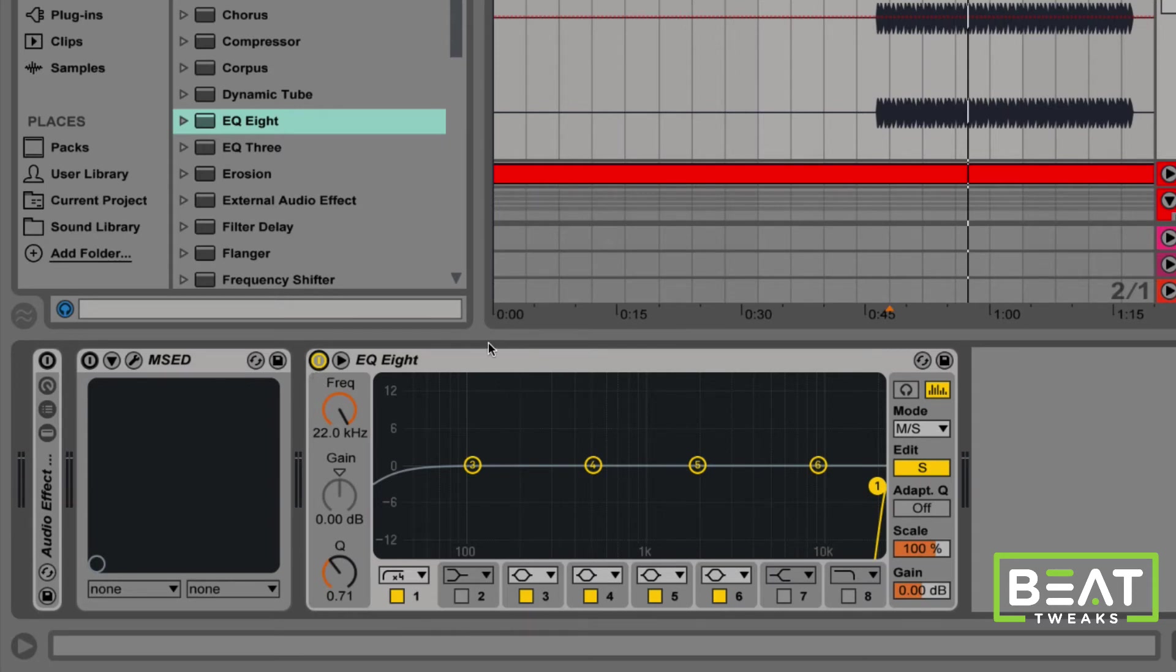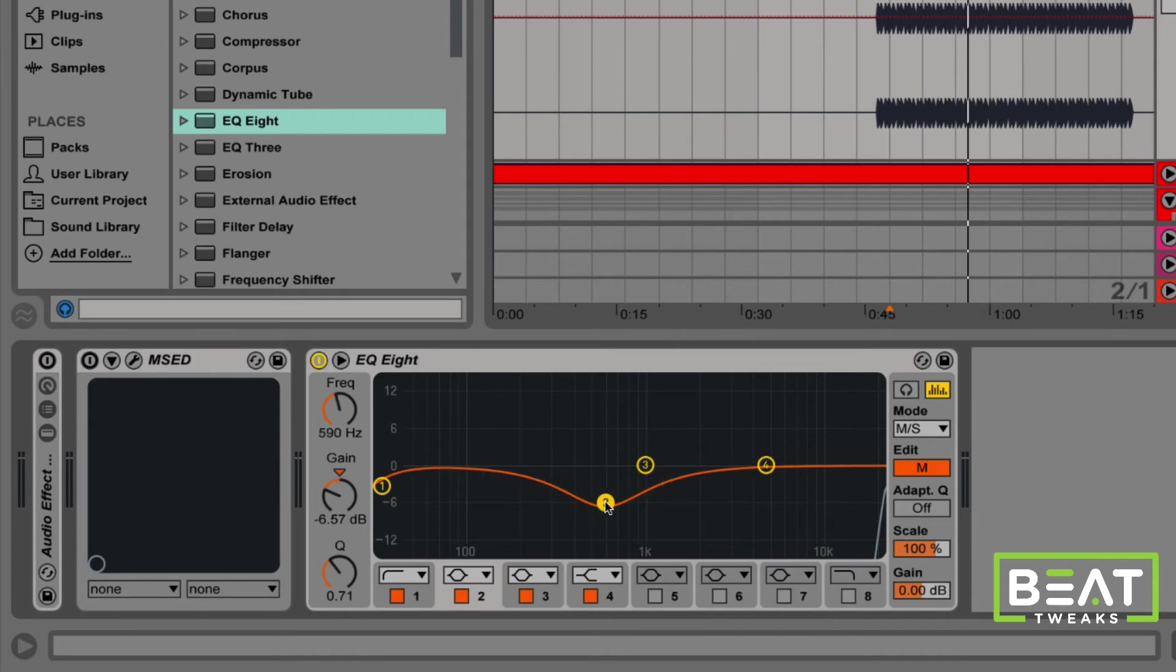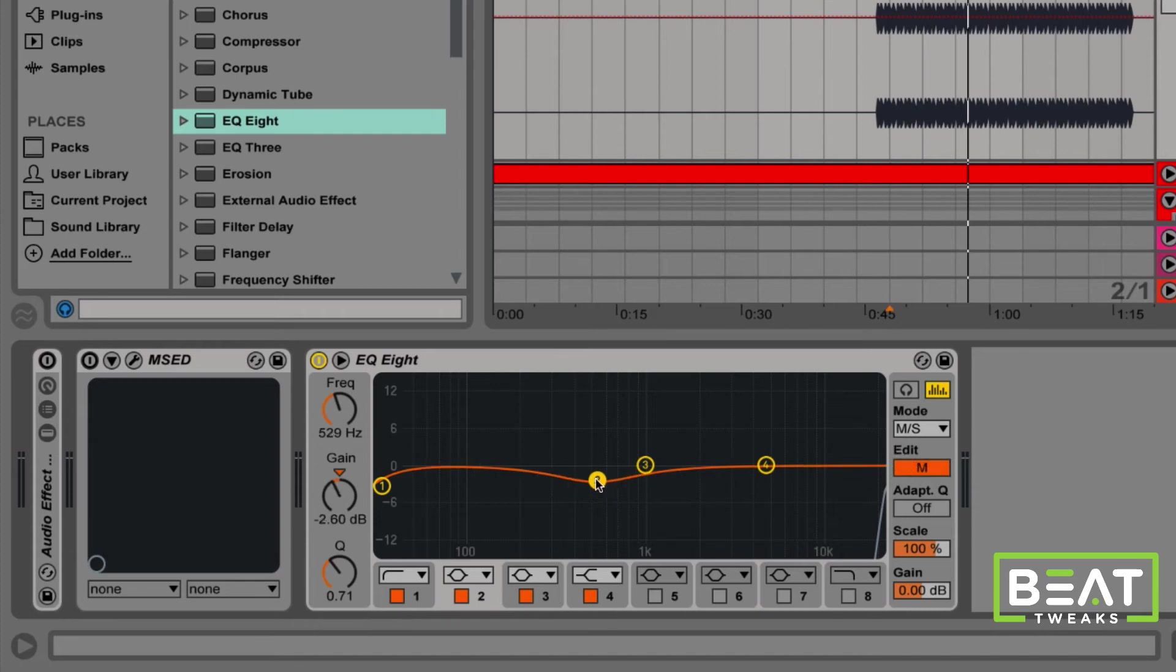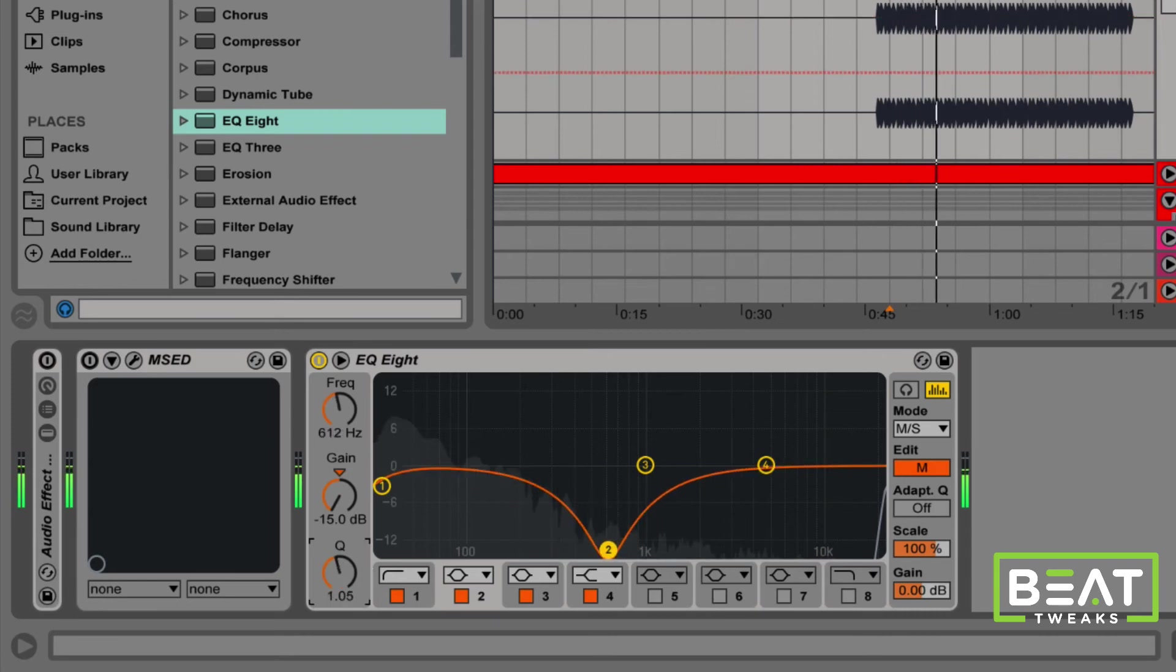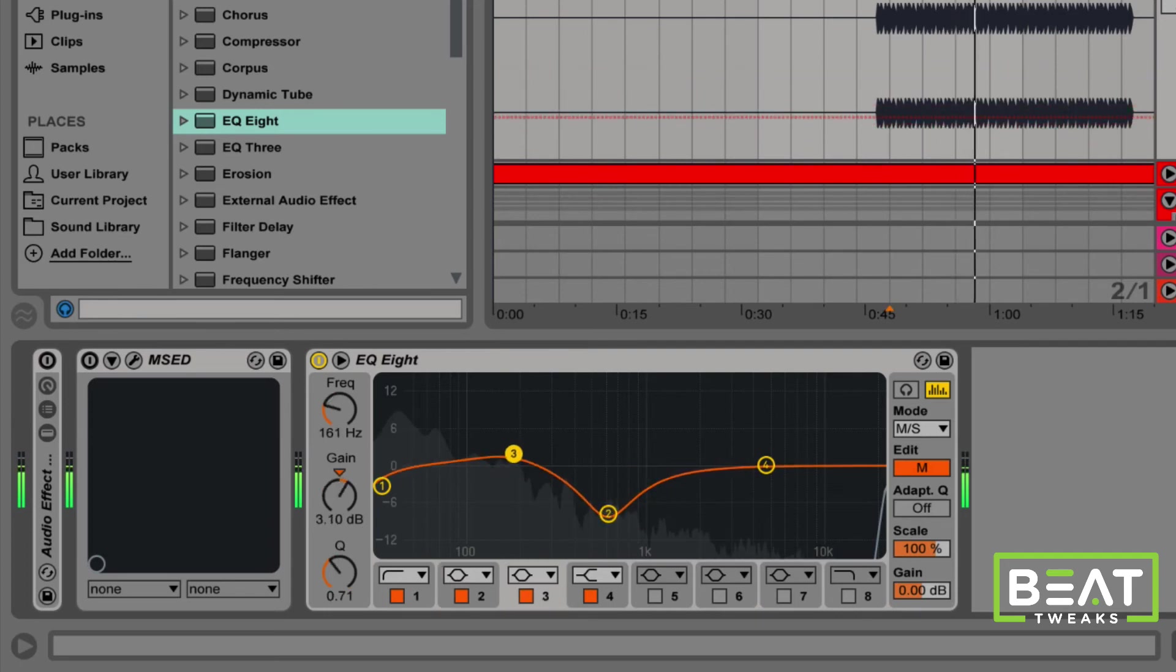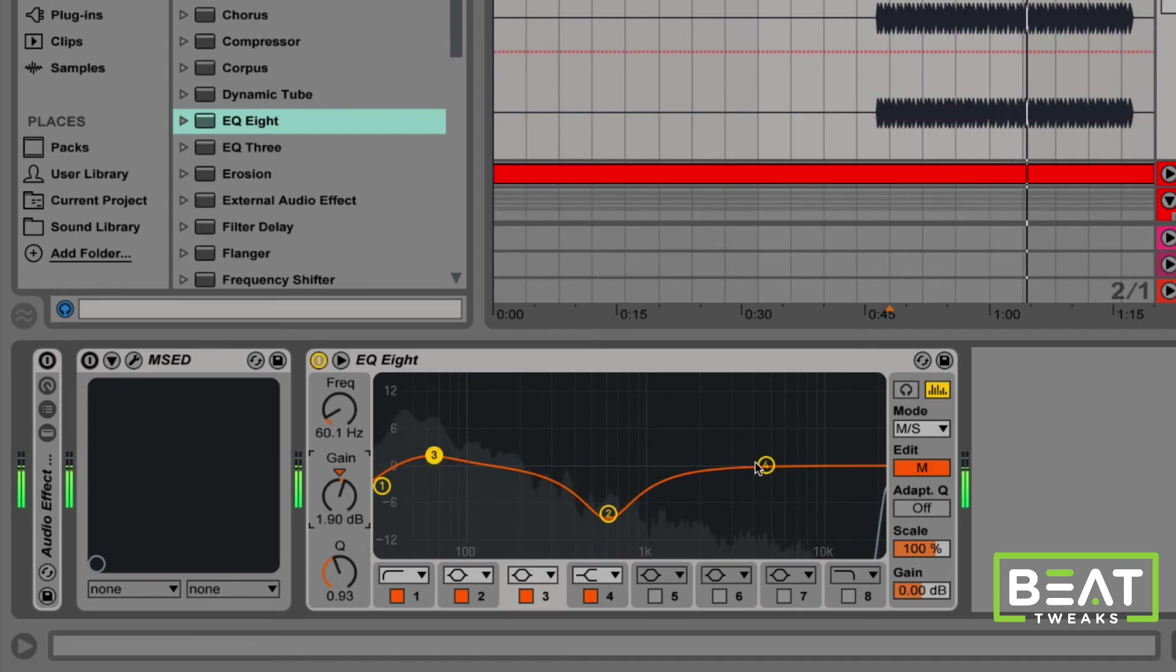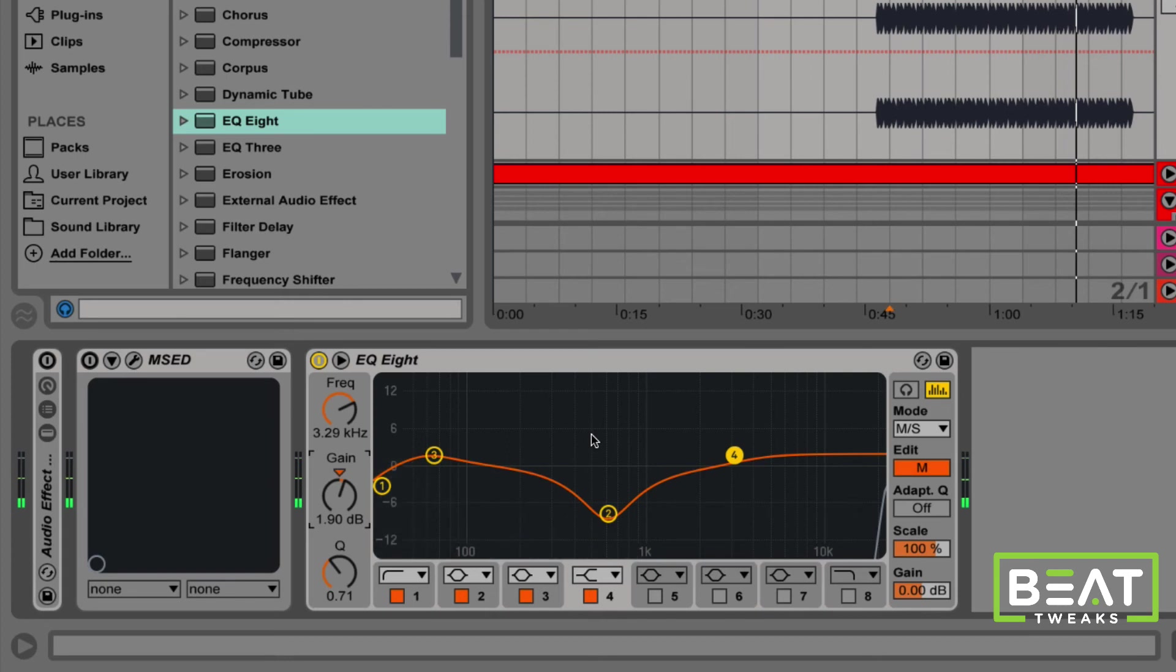So, if you're using mid-side EQ, what you can do is completely filter out everything in the sides. And then you can just EQ your kick like you normally do, of course, while listening to it with the rest of the track. But what you would do is you would switch over to the mids because that's where the meat, that's where the main body of the kick is. And then that's what you would use to EQ the kick. And there you go.